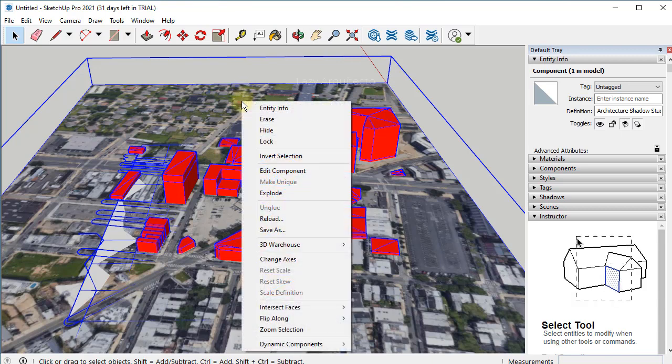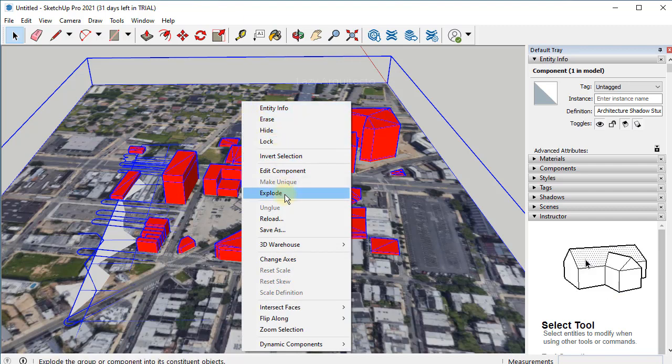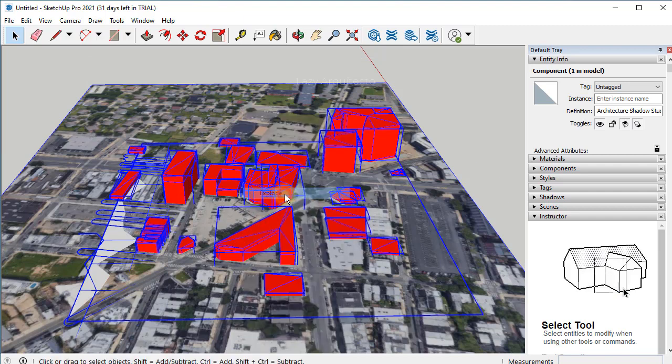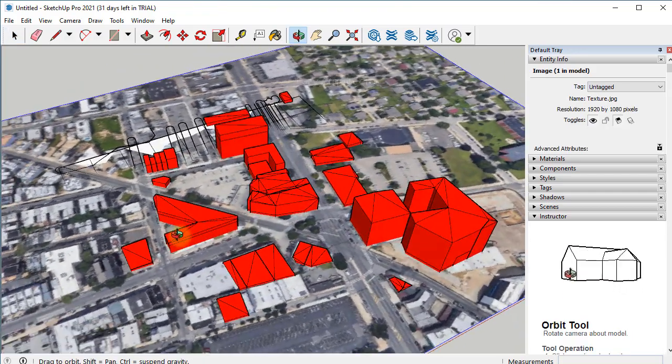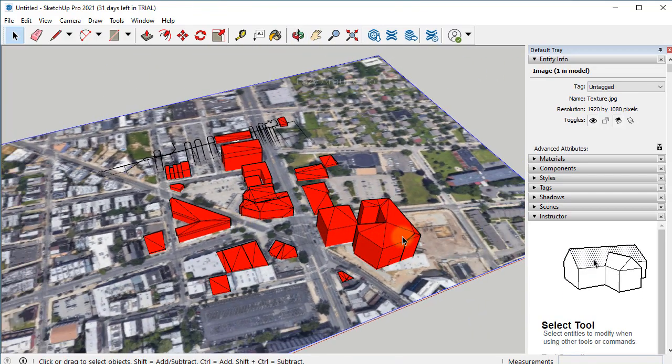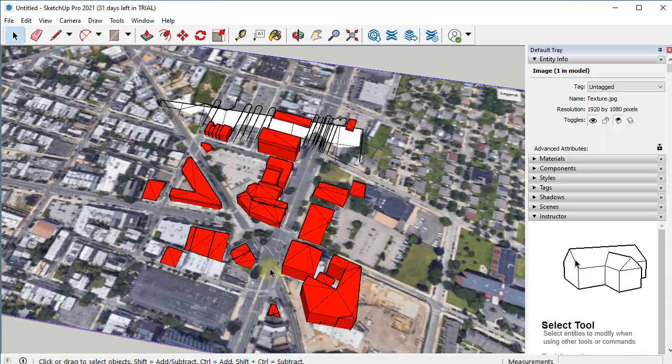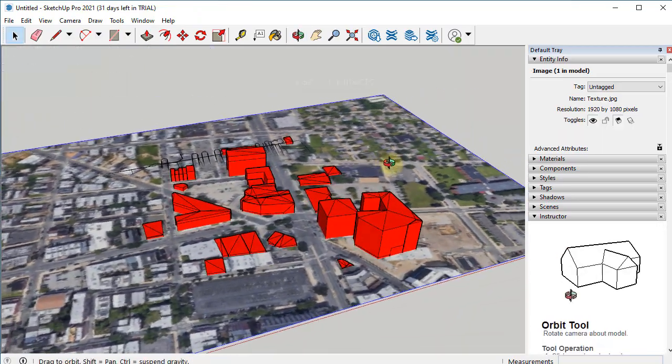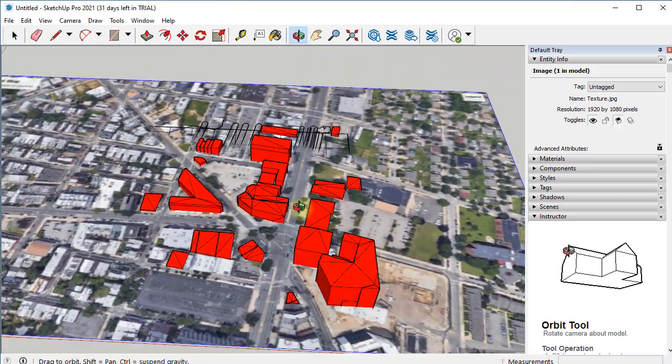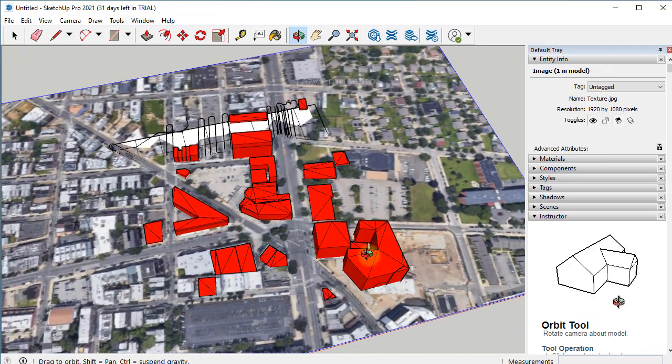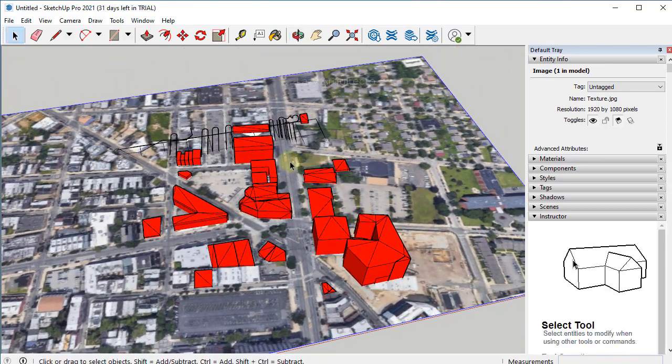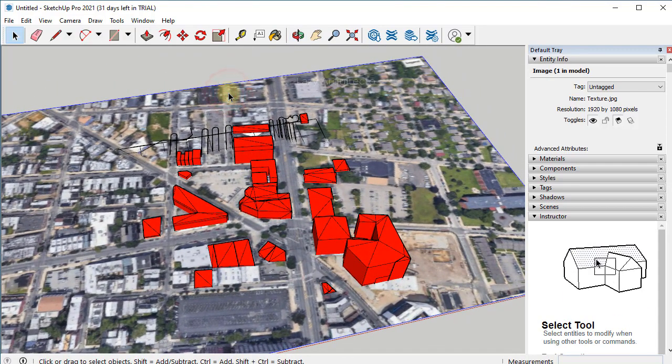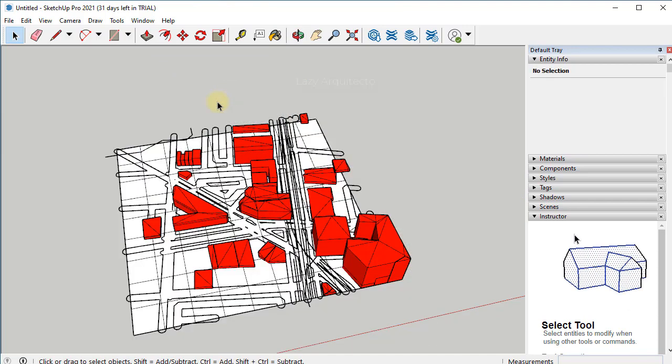Basically, a component is similar to a block in AutoCAD. Let's select it and right click and pick explode. Okay, so now we don't need this image that we got from Google Earth anymore because this is not actually accurate. You'll see why in a moment. Let's get rid of it by just using the delete command on your keyboard.